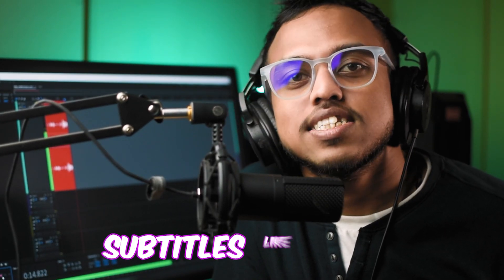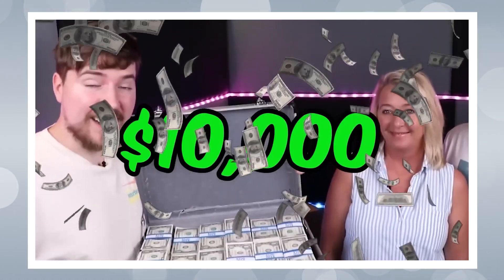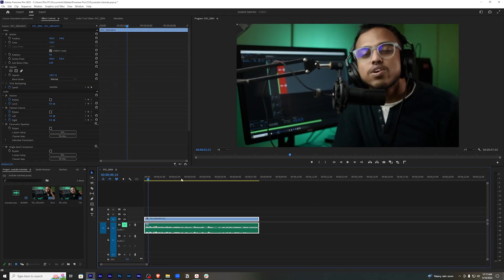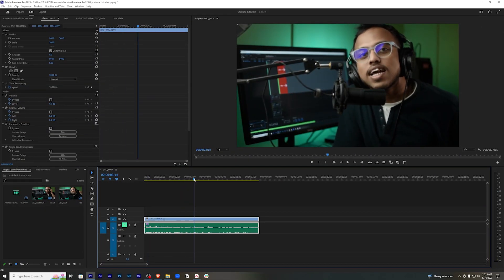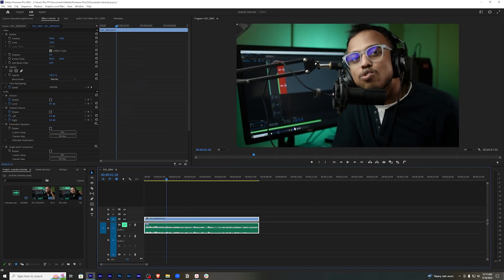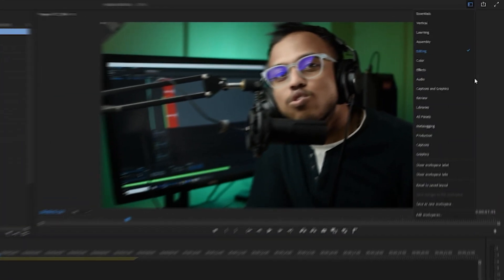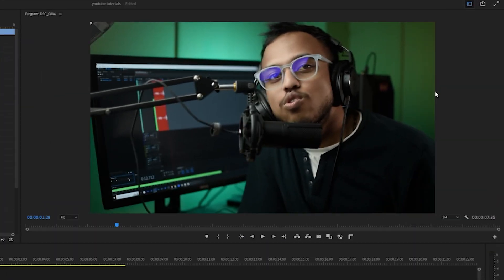In this video, I'm going to show you how you can create subtitles like this that MrBeast uses in his videos. We are going to use Premiere Pro for this purpose. First of all, we'll open our video in a new sequence, then we are going to go in the captions and graphics tab.